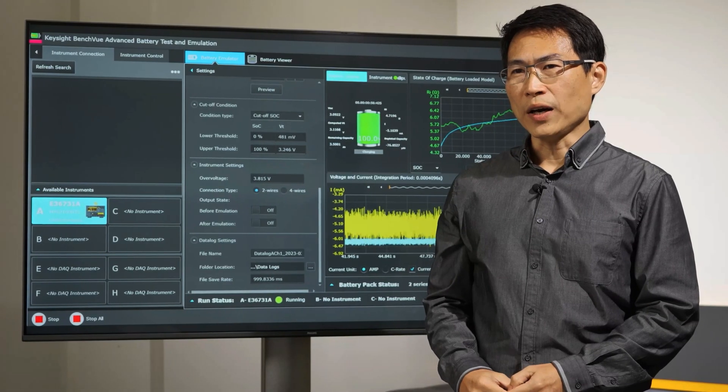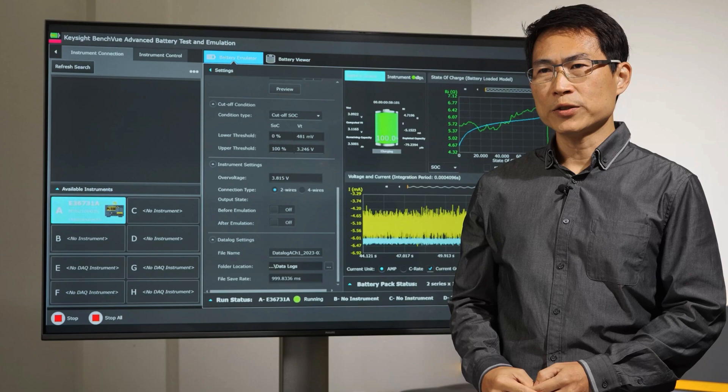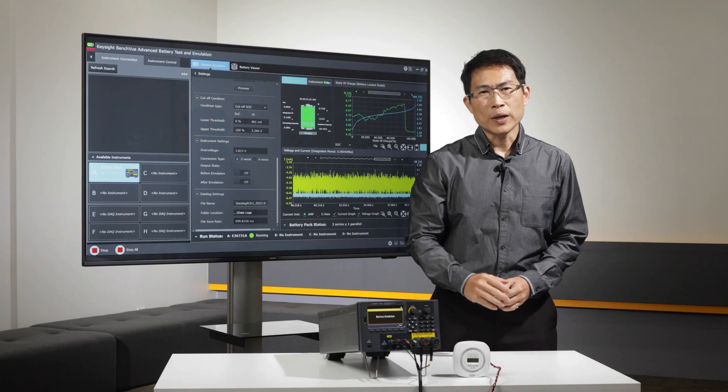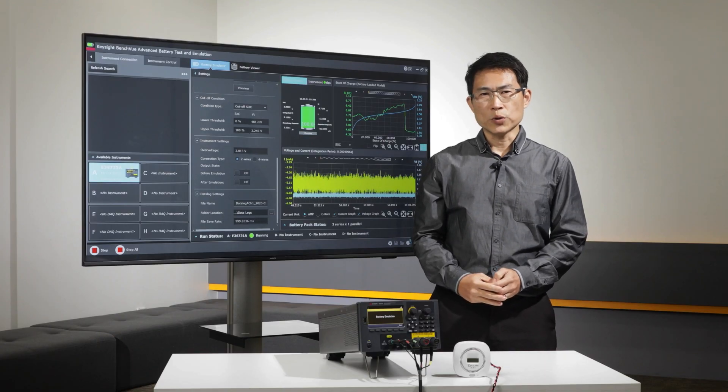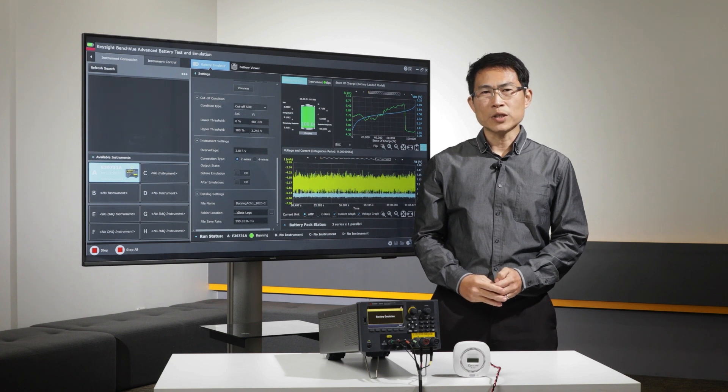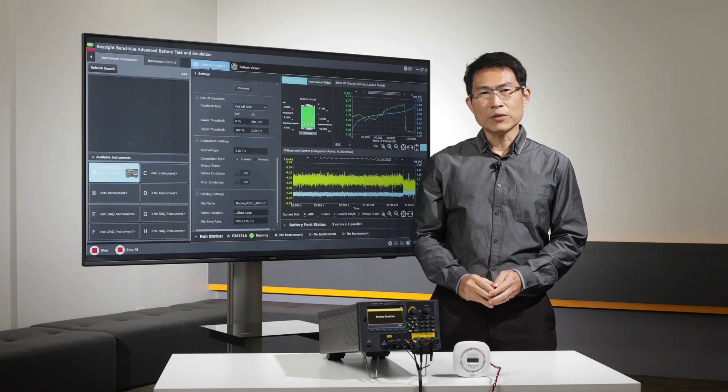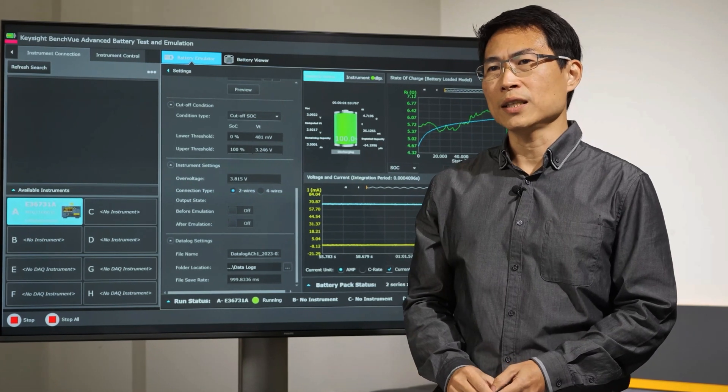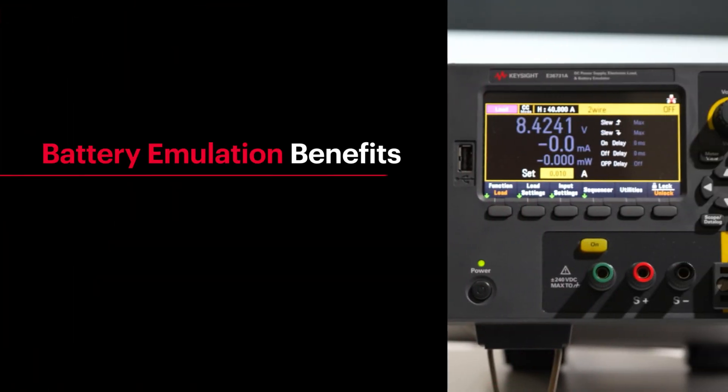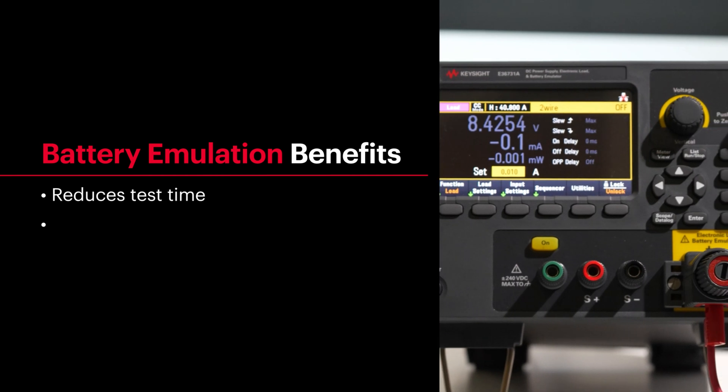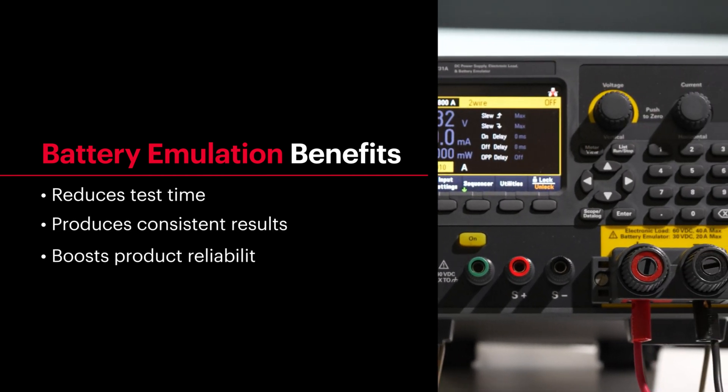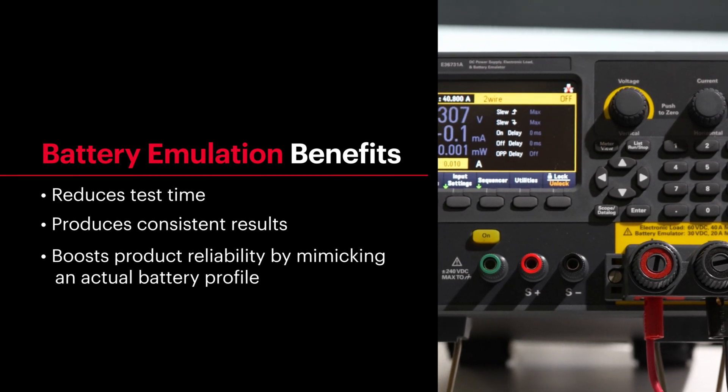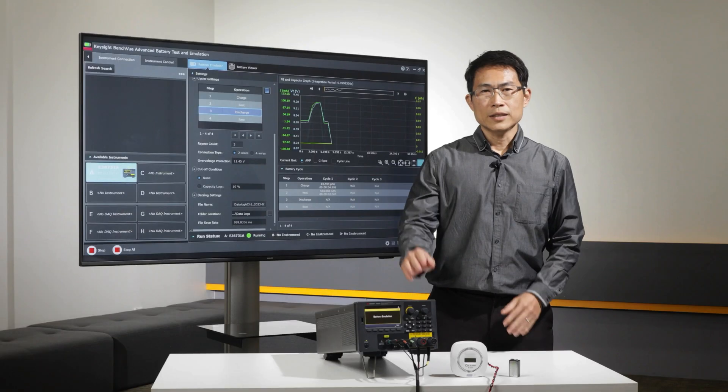With the profile created, you can emulate battery performance by connecting it to a DUT. Battery emulation enables you to quickly output the desired battery operating conditions, allowing you to cover various test scenarios without the need for a physical battery. Battery emulation features reduce test time, ensure consistent results, and boost your product reliability by mimicking the actual profile of a battery.